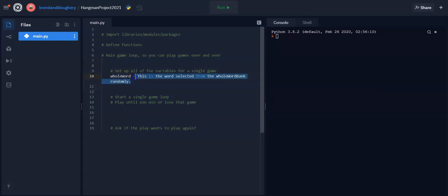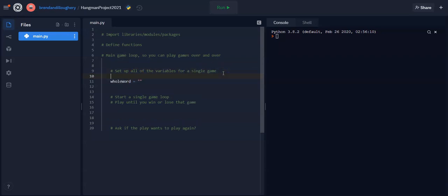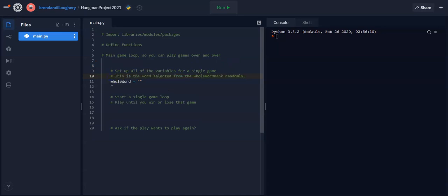Now, this is a word, so it's a string. So I'm going to cut this, I'm going to add equals an empty string for now, because I haven't set it up yet. And then I'm going to add the little description above it, like this.